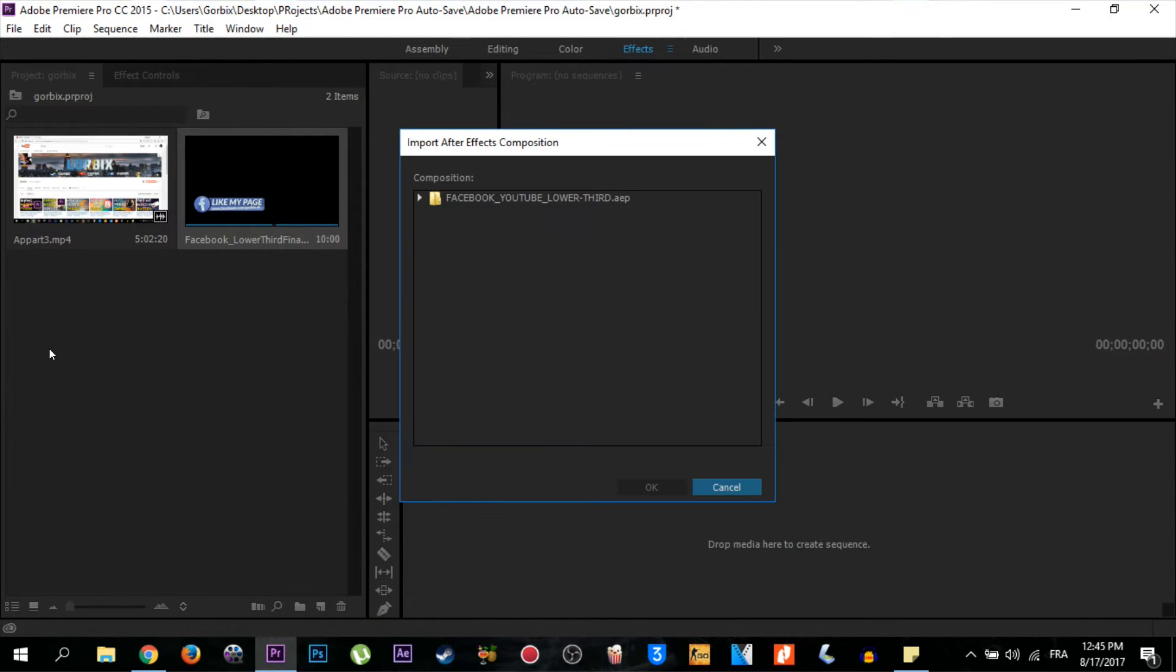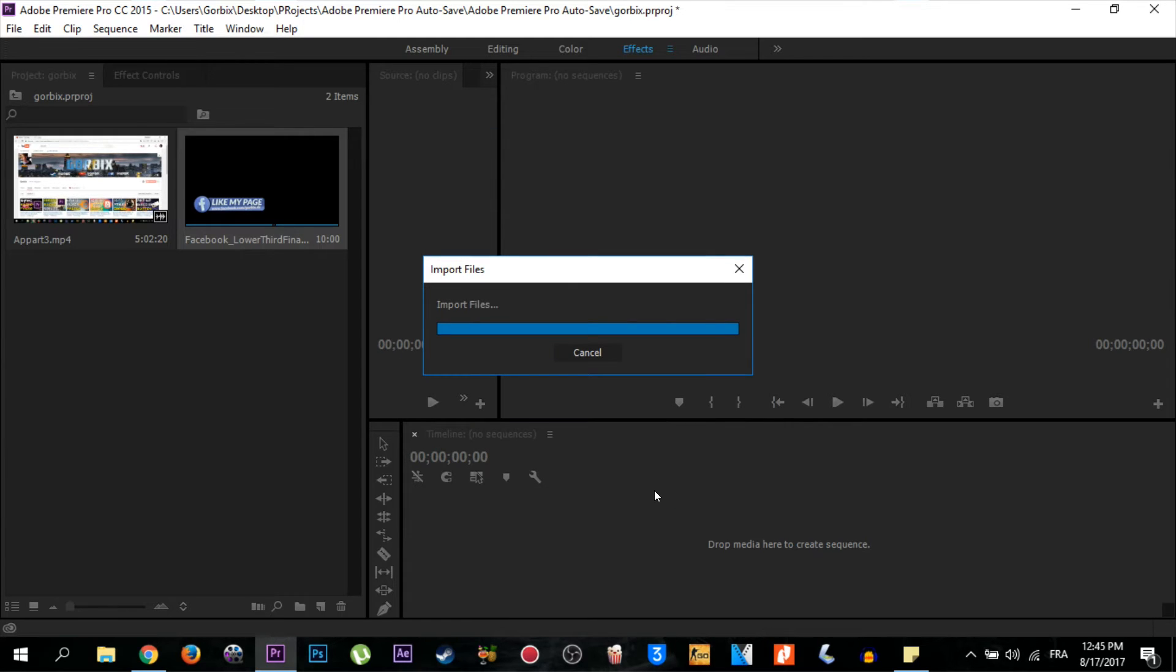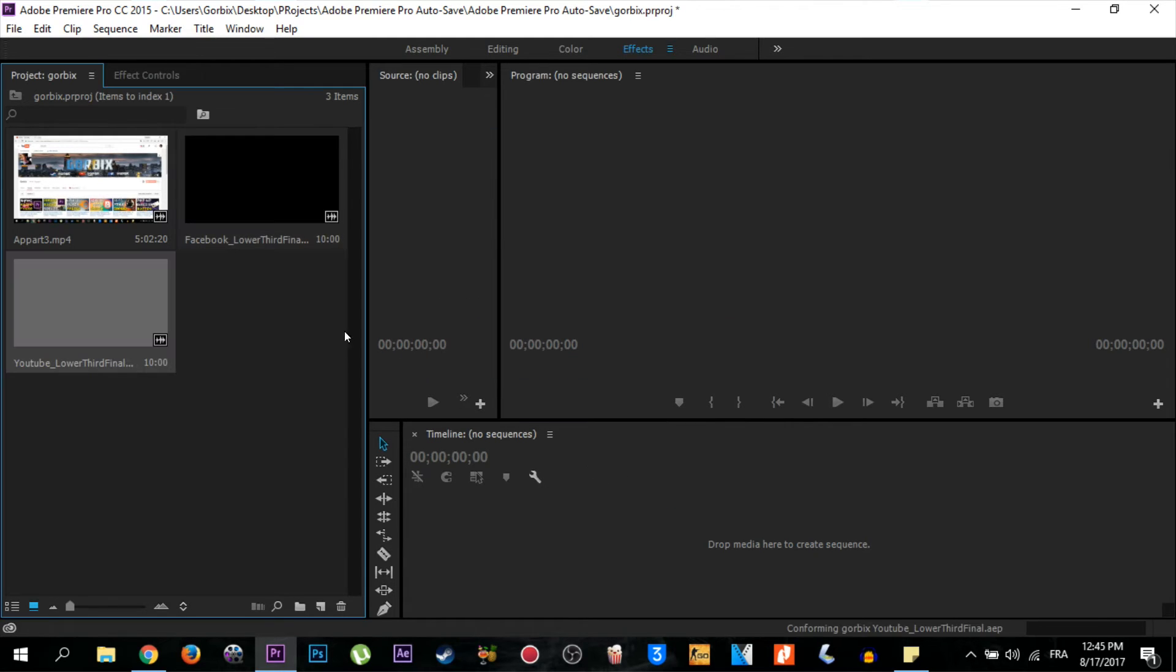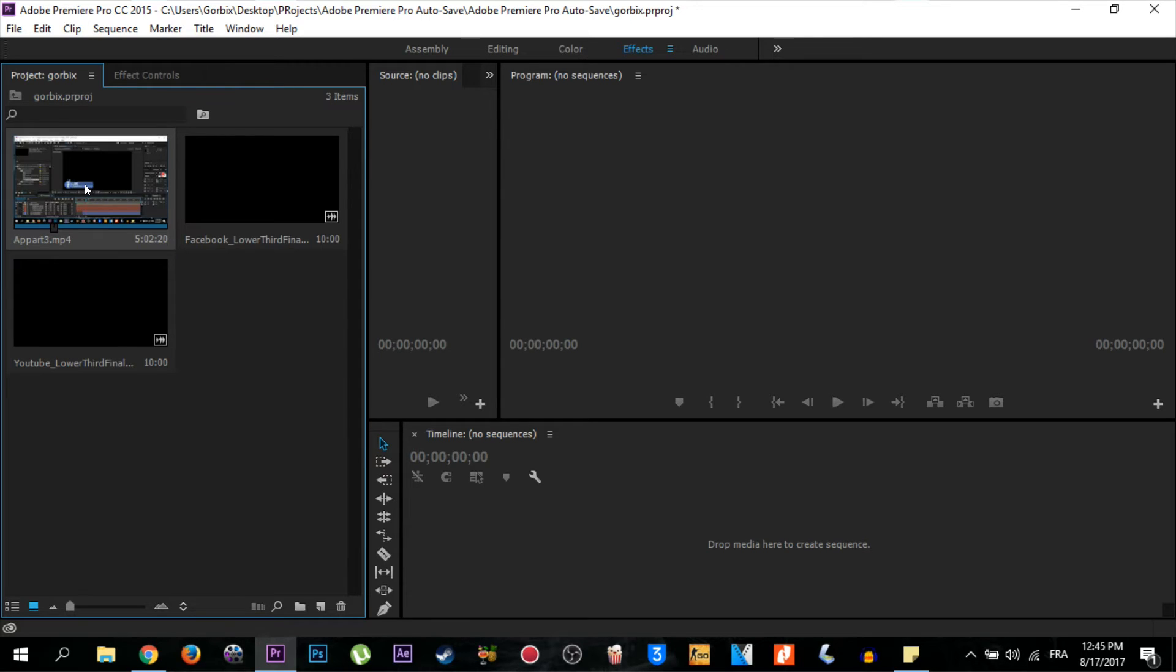So now I have both lower thirds and my video. All you have to do is double-click on the video. Now we are able to drag it to the timeline zone.